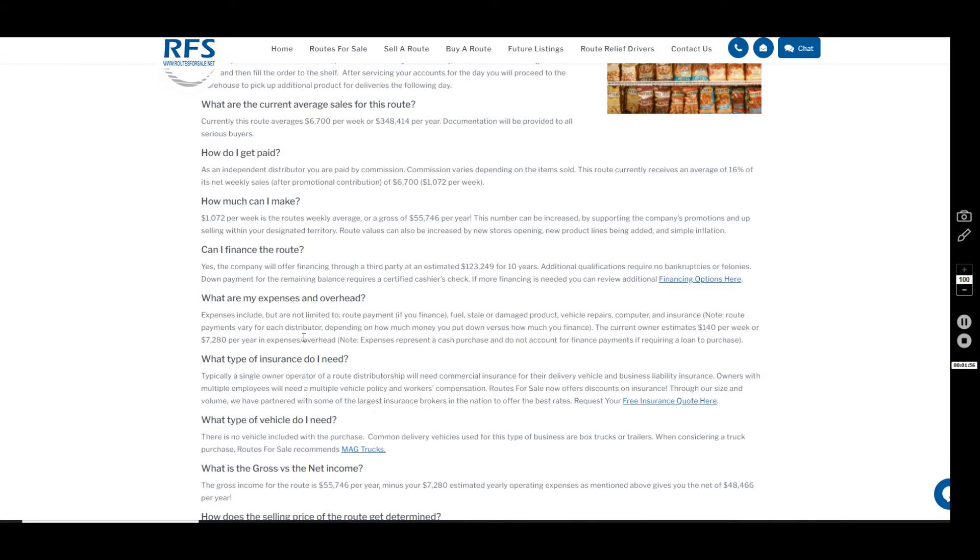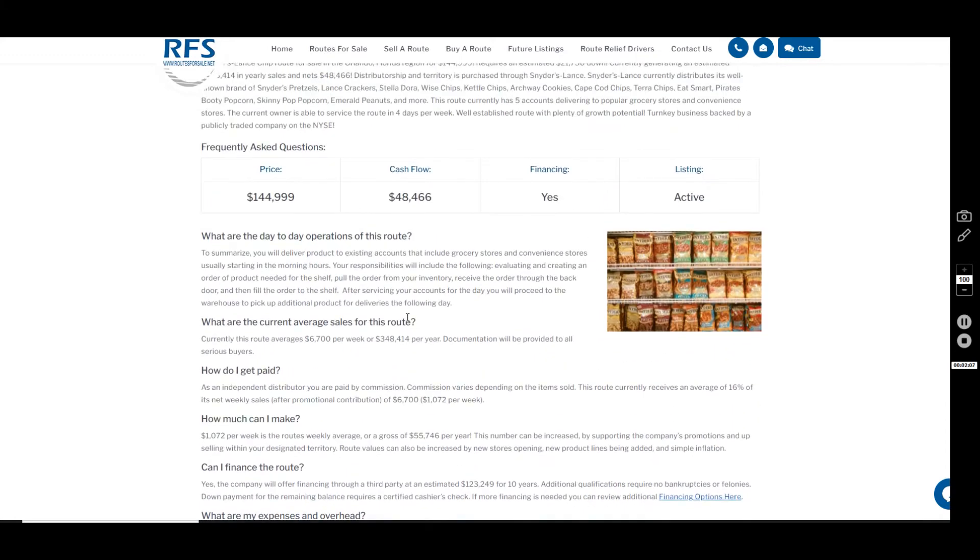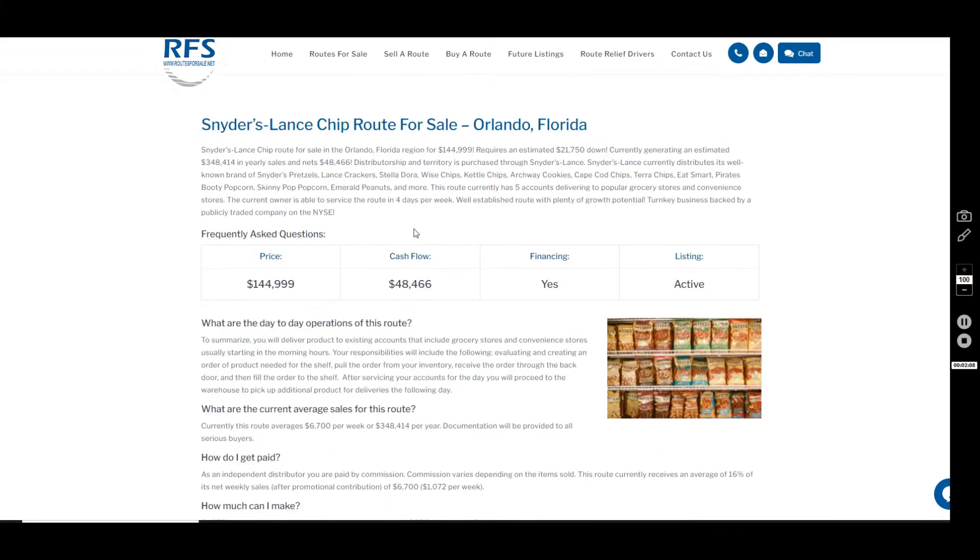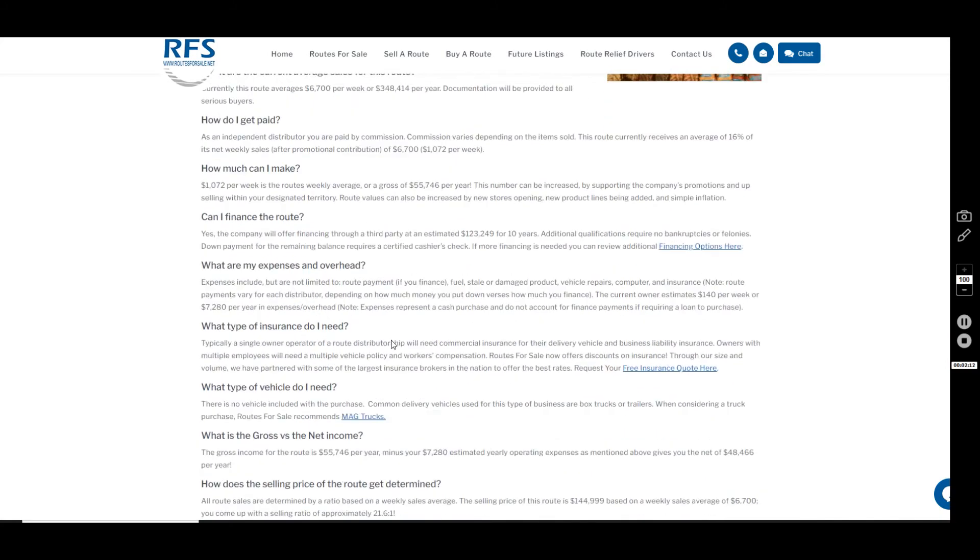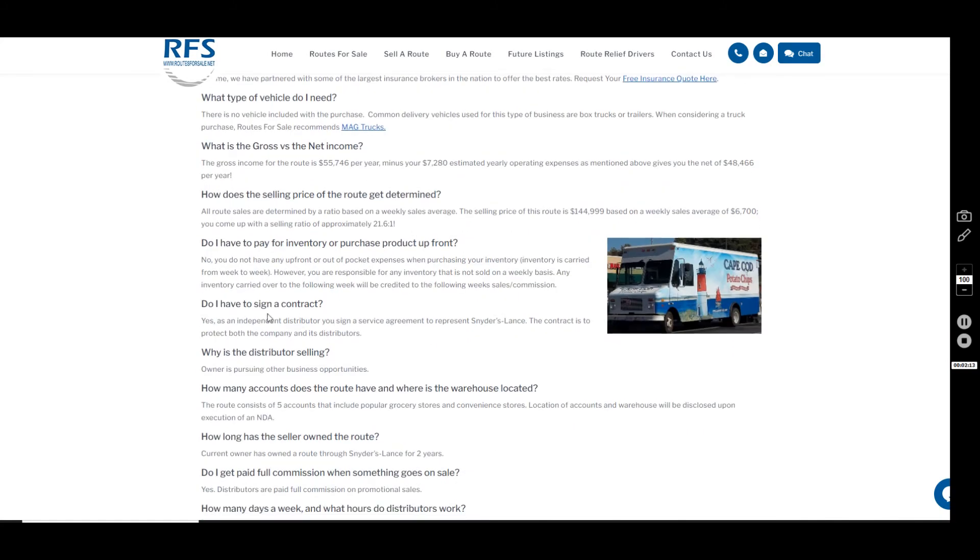And that is based on the fuel, staling, damaged product, vehicle repairs, computer, and insurance. The route payment has not been calculated into this figure yet—there's simply too many variables, like how much of a down payment you put down.